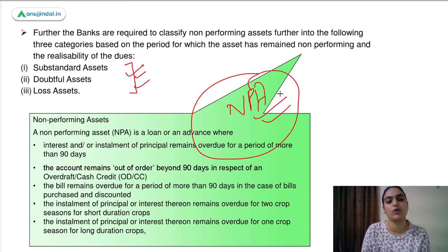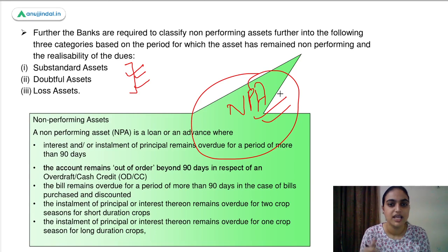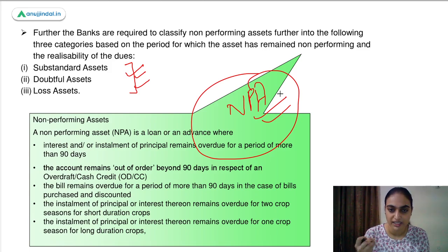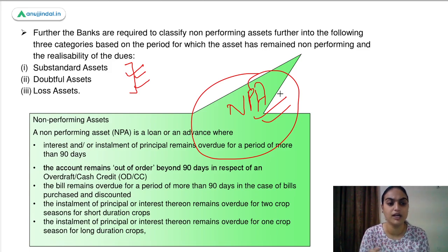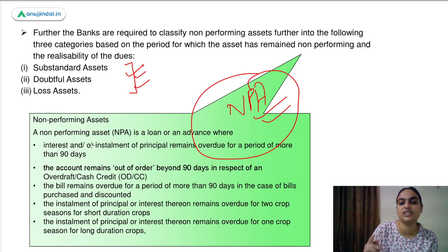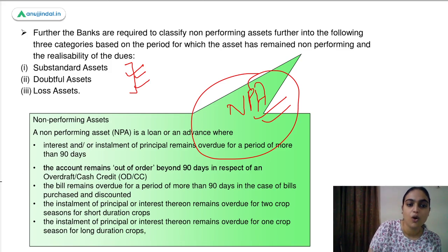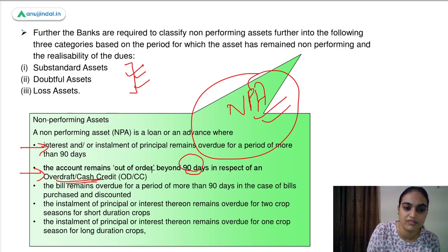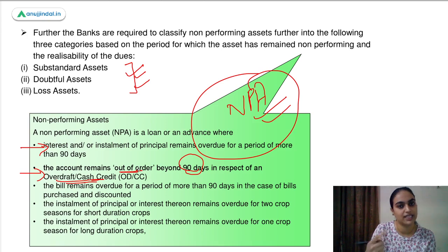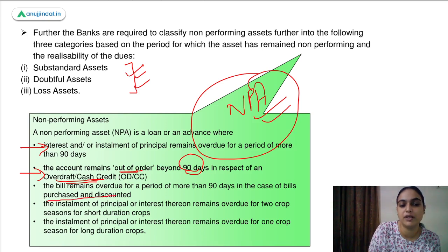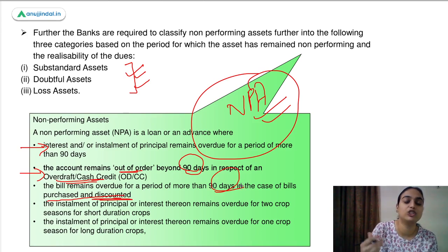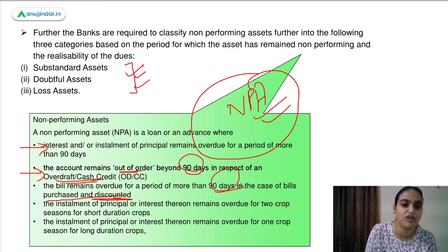Beyond the basic 90-day definition, there are other similar definitions. If you have provided an overdraft facility or cash credit facility and beyond 90 days it has not been recovered, that is also an NPA — it is out of order. If you have purchased or discounted a bill as a bank and beyond 90 days you are not able to recover the amount, that is also a non-performing asset.